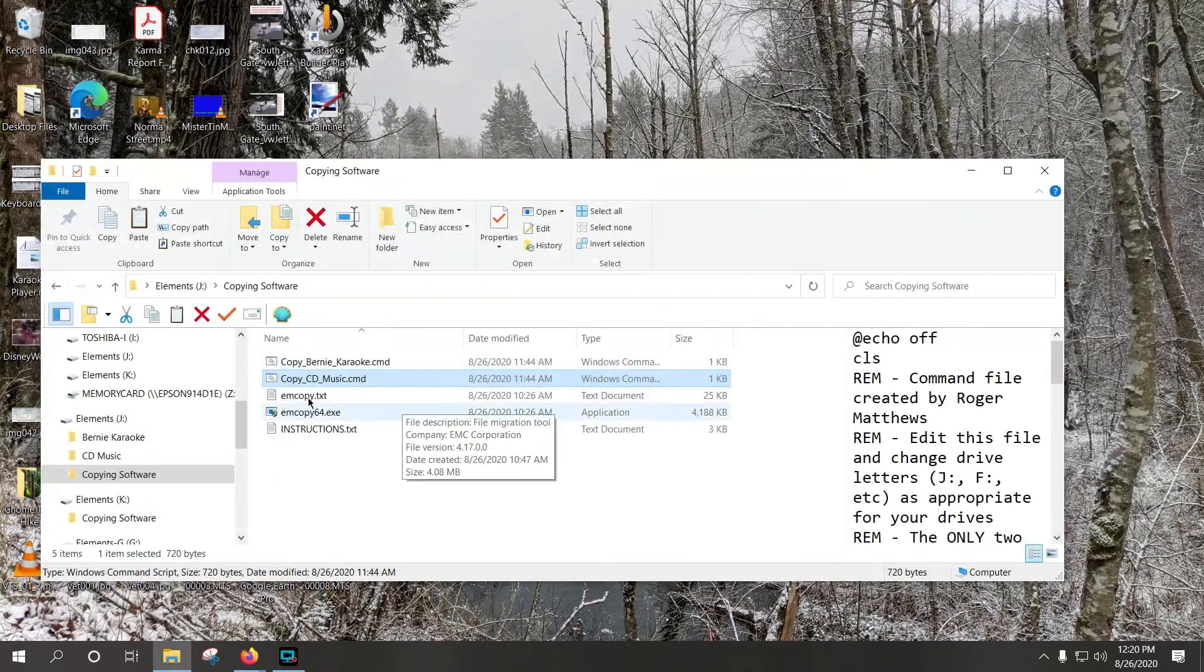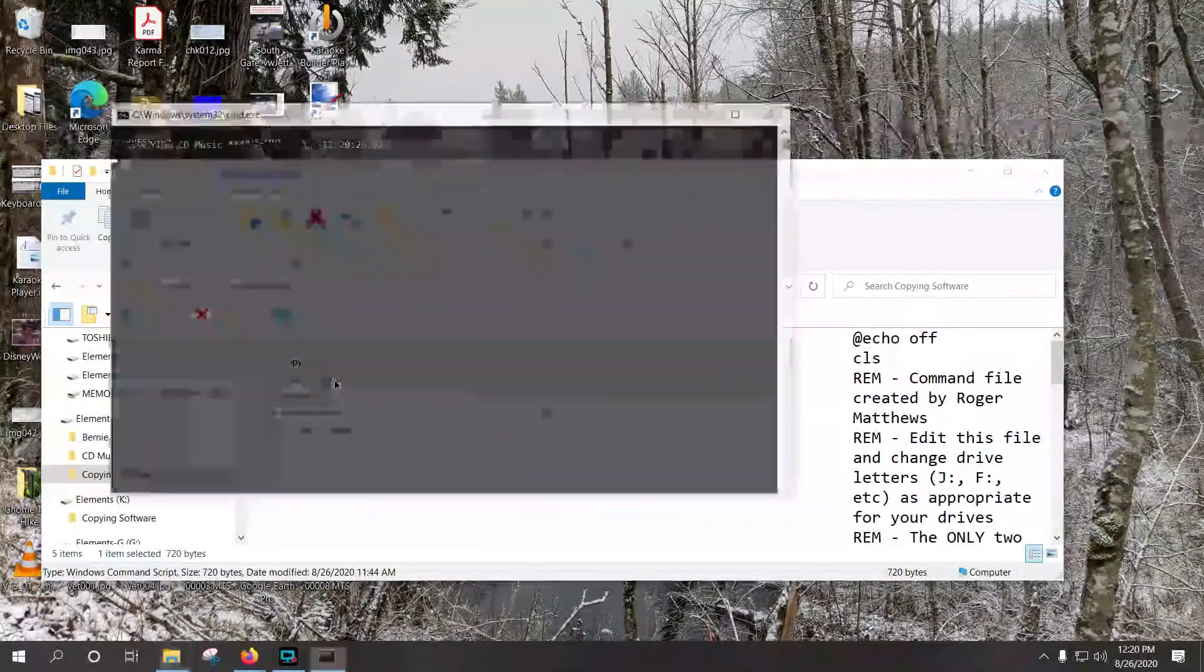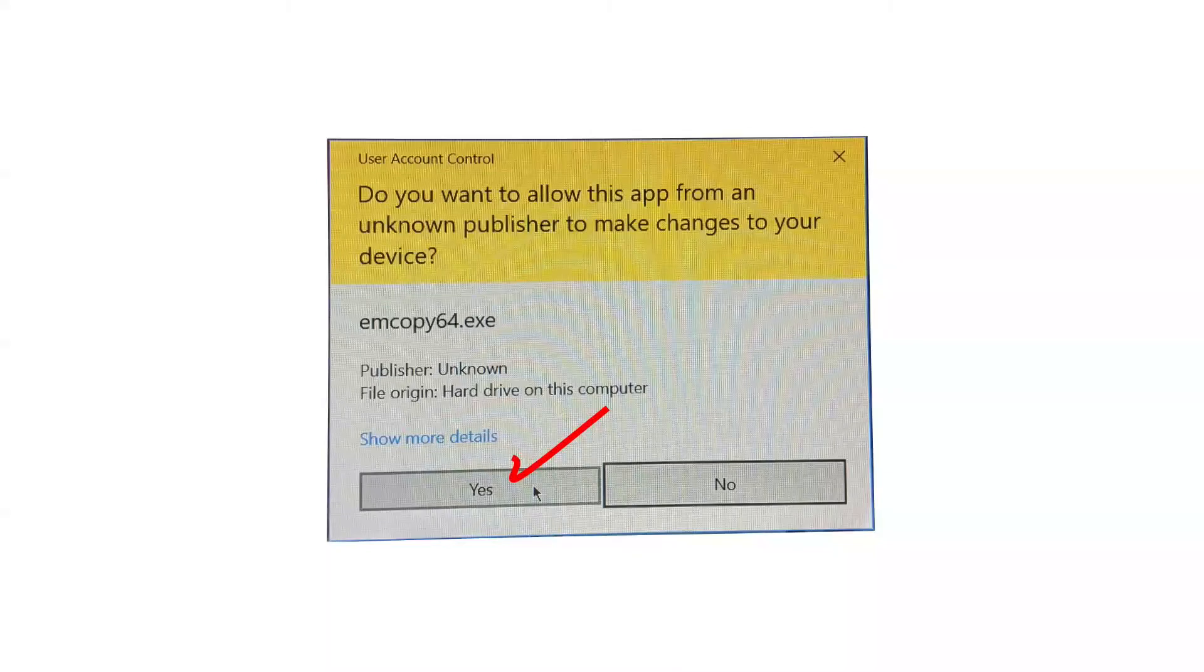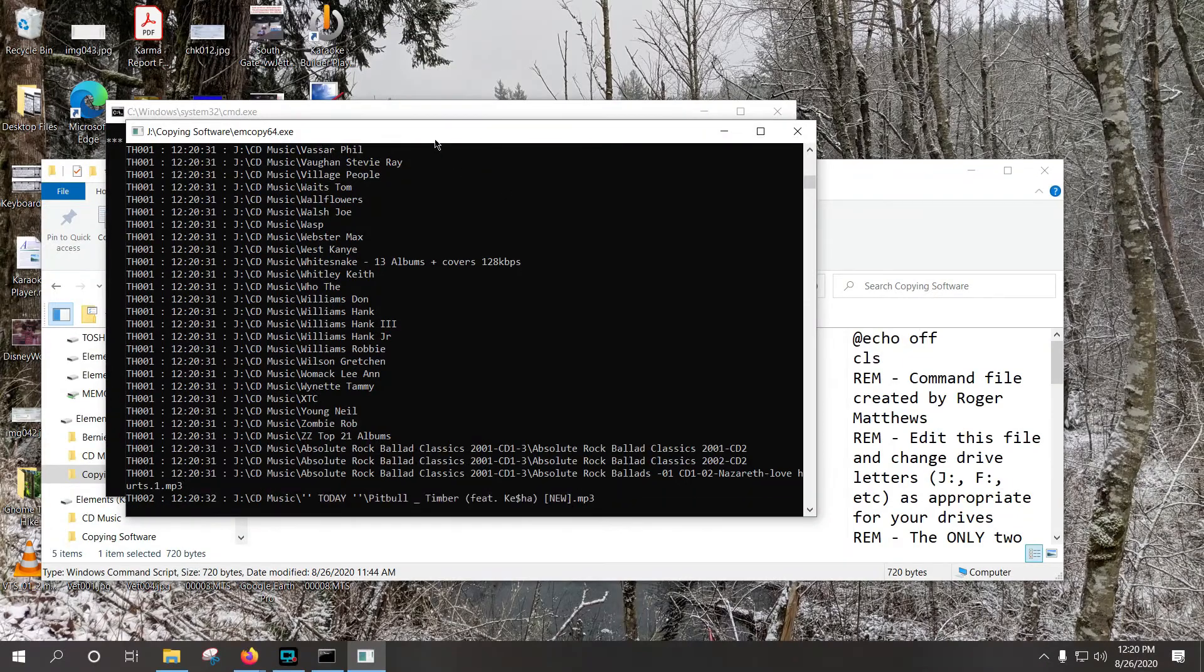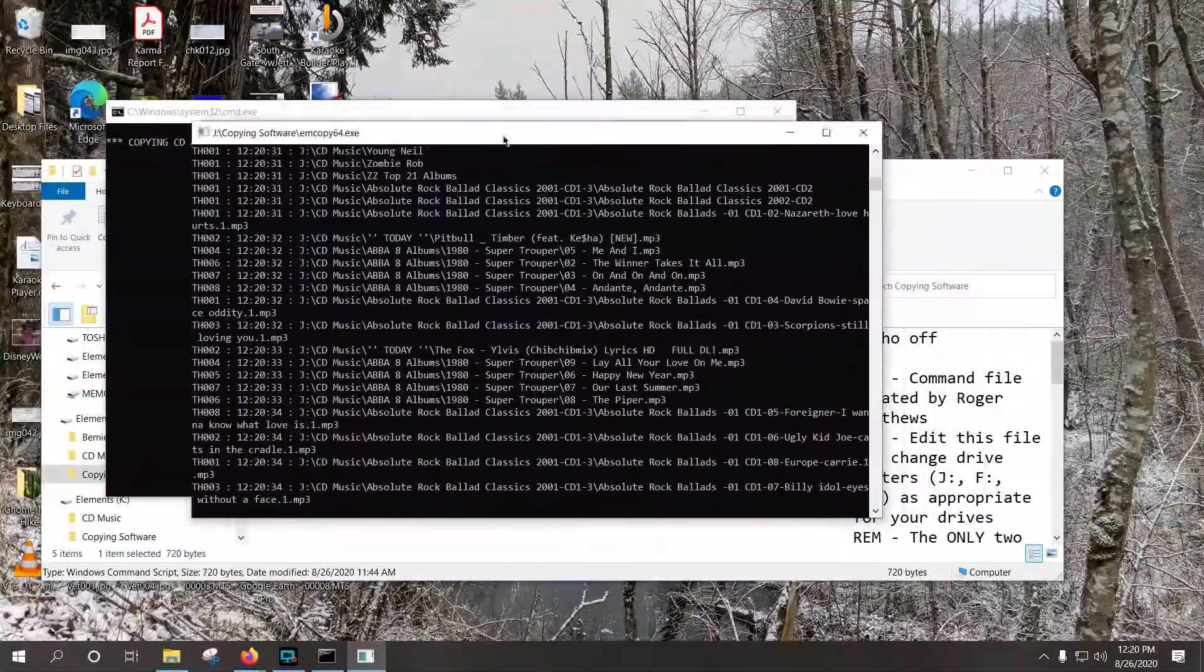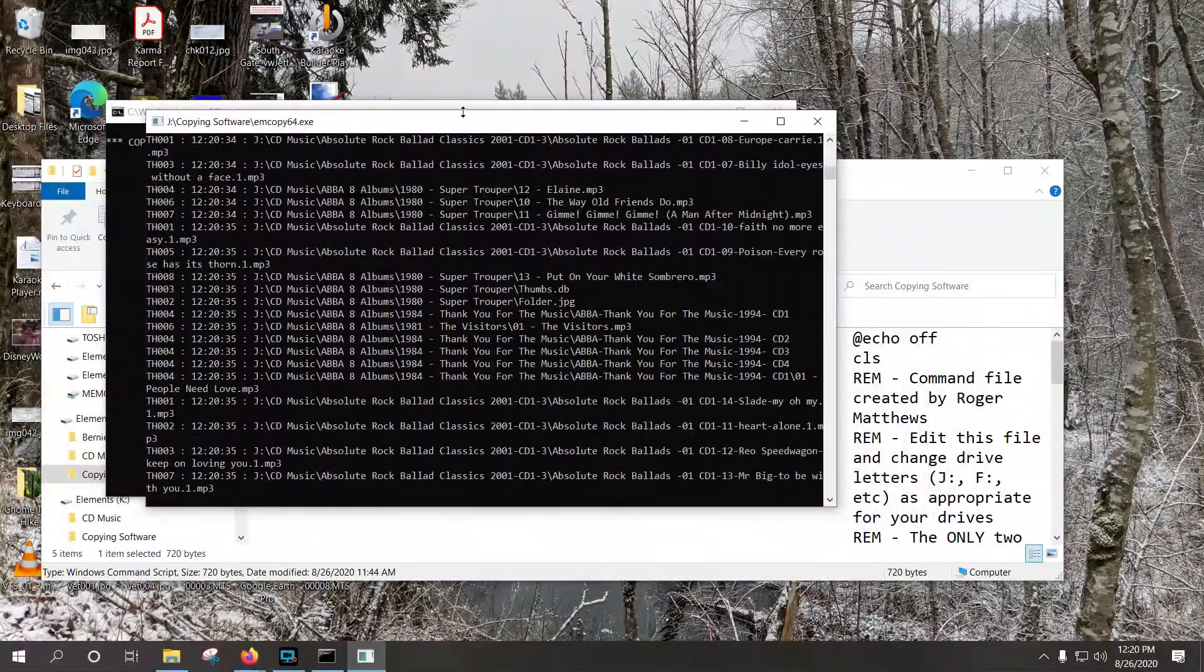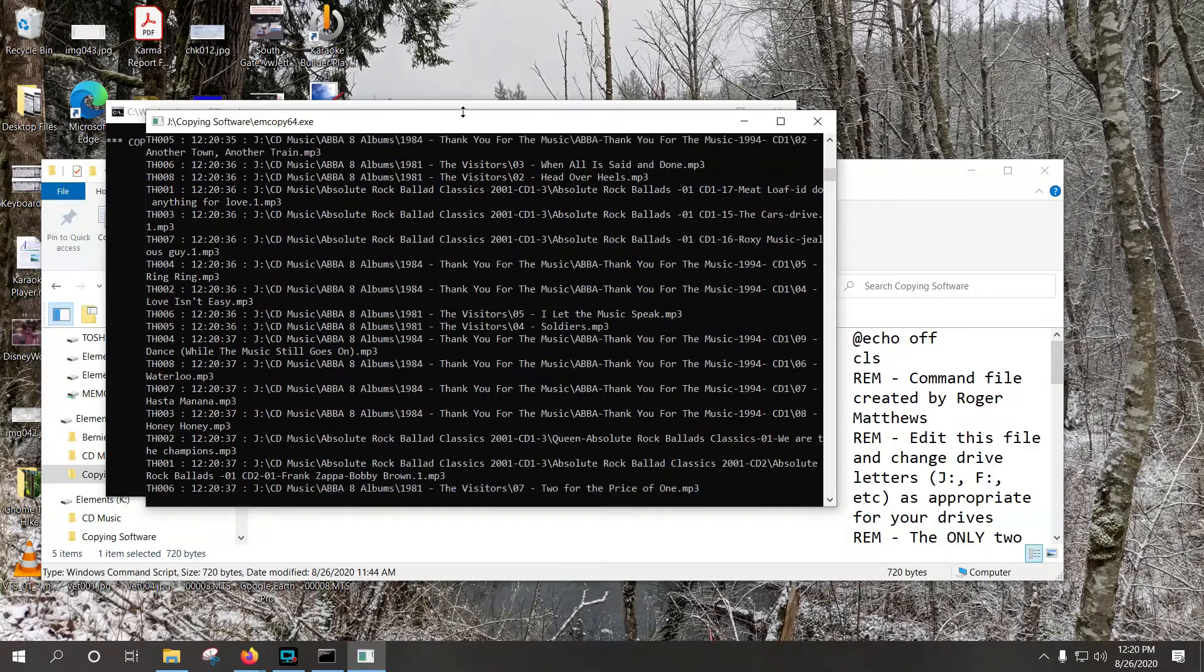So basically, when you run it, you will get this result. I'm going to run this, and you get this user account control, and you say yes, and notice that you then end up with two black windows. You leave those alone, you do not mess with those.